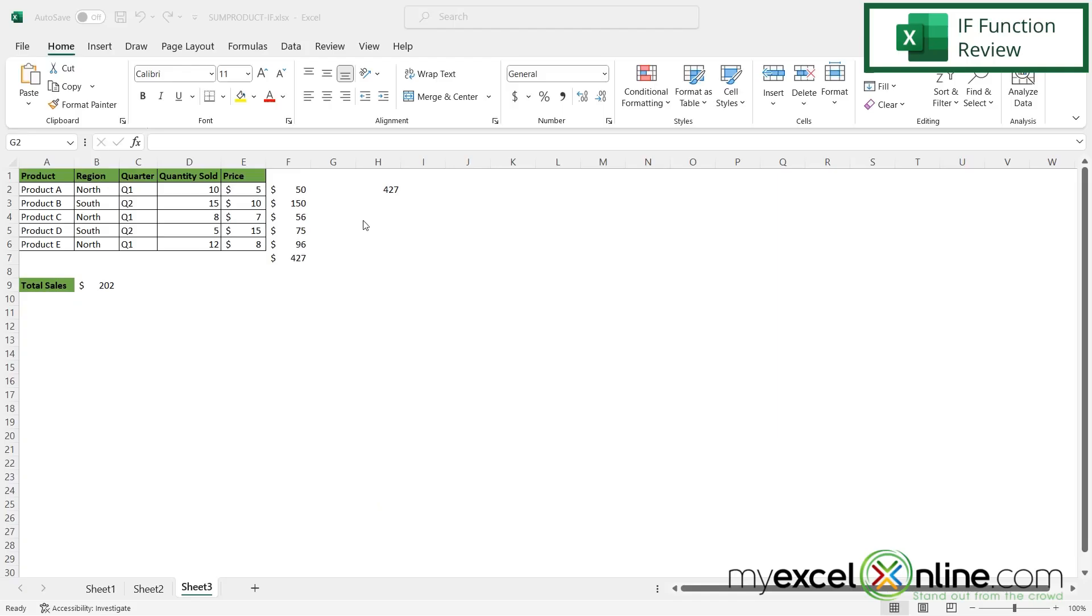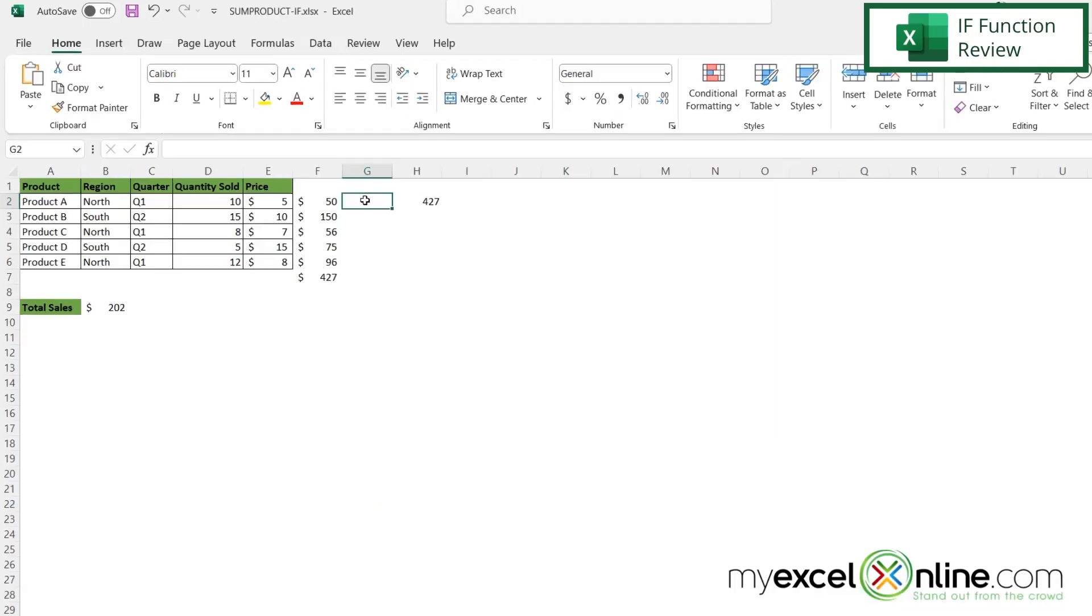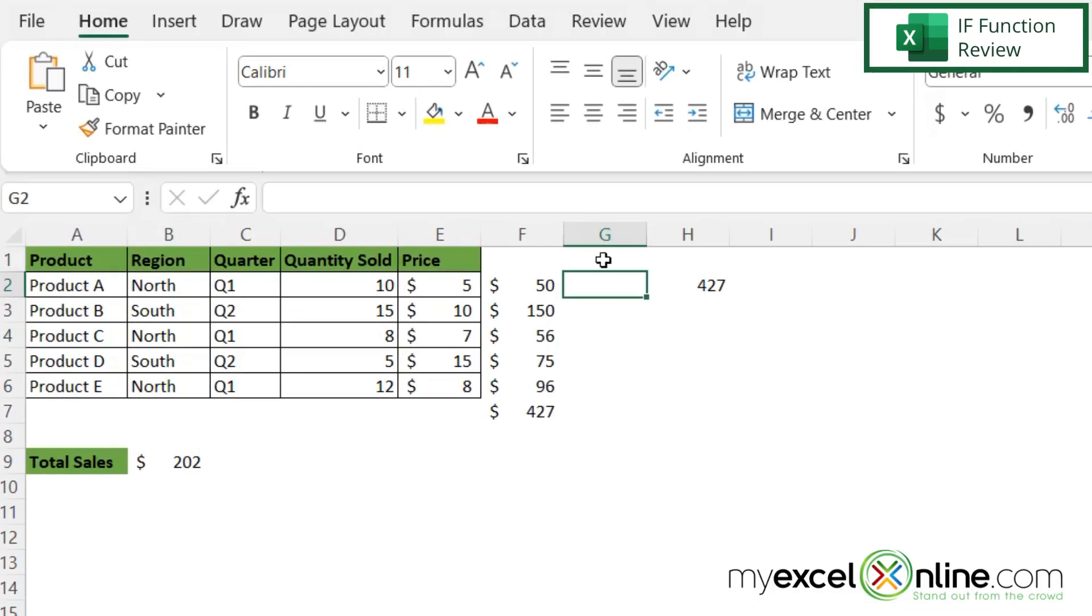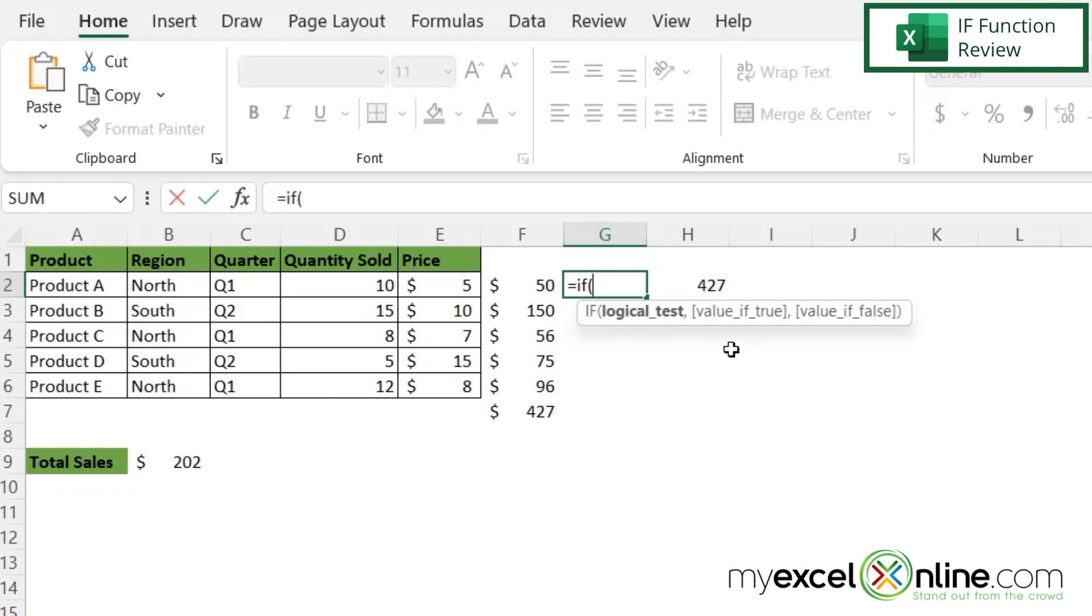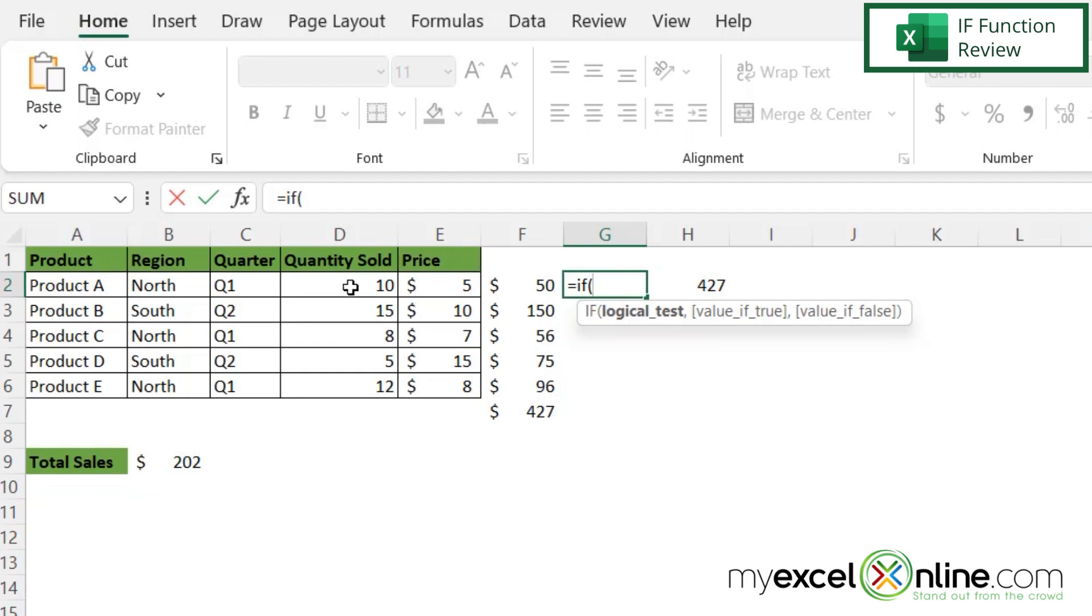Let's go over the IF statement. If I click in this cell right here G2 and type equals IF with a left parenthesis, the first argument in the IF statement is a logical test. That's basically trying to figure out if something I put in here is true or false. So in this case I want to put in whether or not this cell here D2 is less than 10. So that's my logical test, is that cell less than 10.